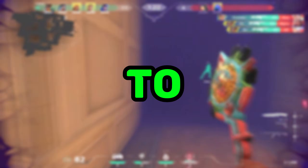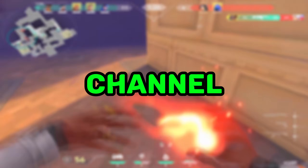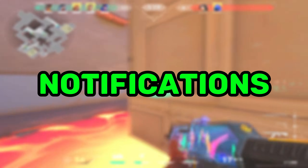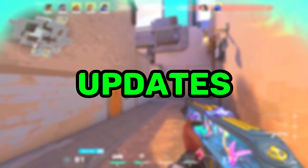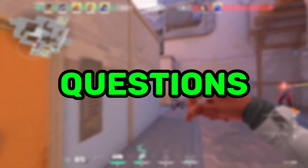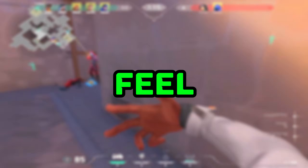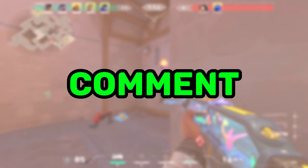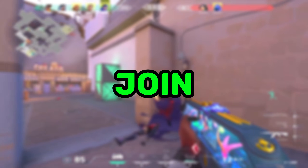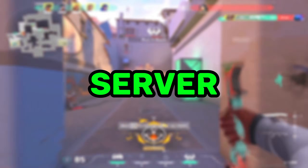If you're new here, make sure to like the video, subscribe to the channel, and turn on notifications so you don't miss any updates. If you have any questions or problems, feel free to drop a comment below or join my Discord server.